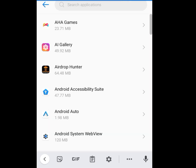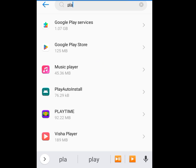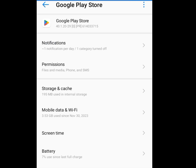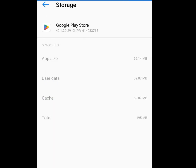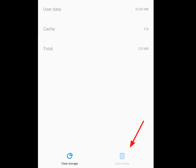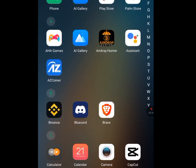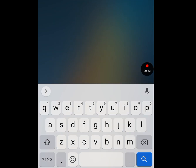At the search bar, search for 'Play Store' and tap on Google Play Store. Tap on 'Storage and Cache,' then tap 'Clear Cache' and 'Clear Storage.' It will say all app data will be deleted permanently, including all files, settings, accounts, and databases. But before you do this, make sure you know all your passwords.